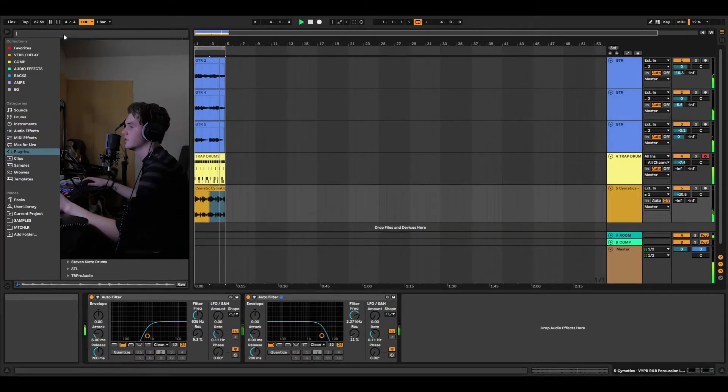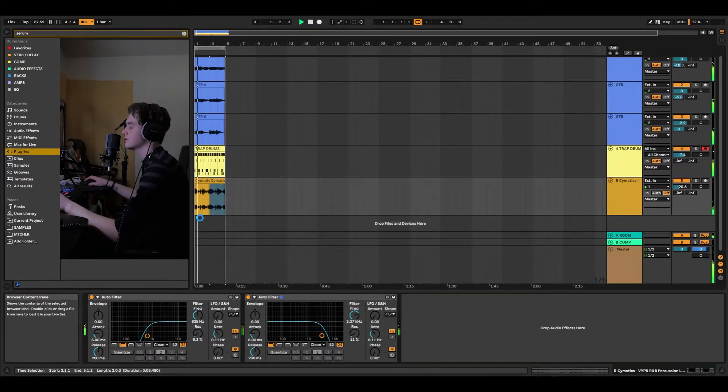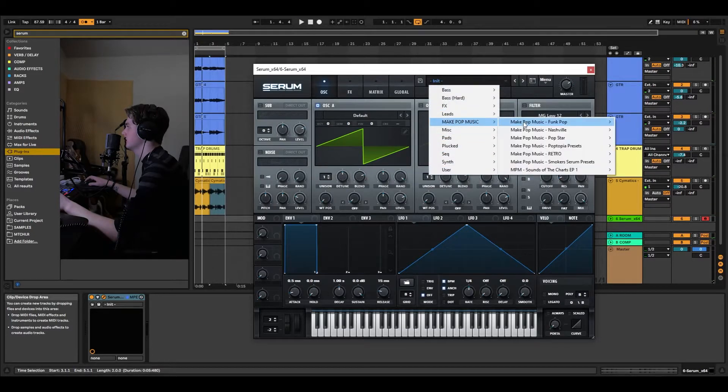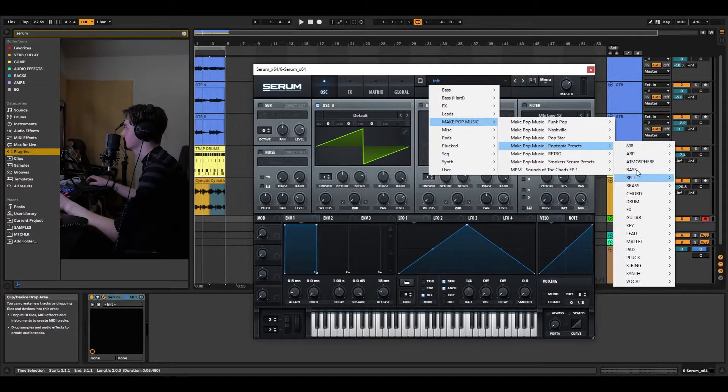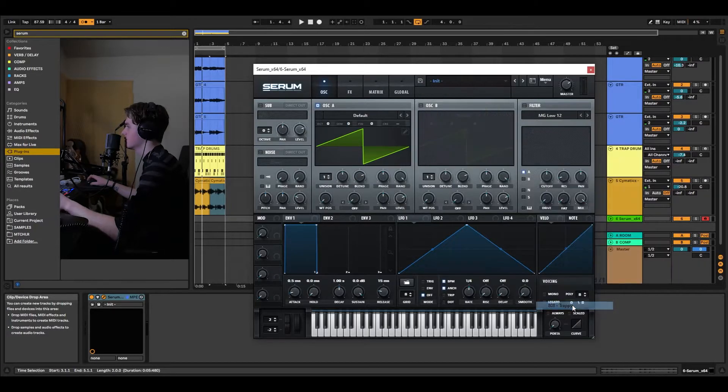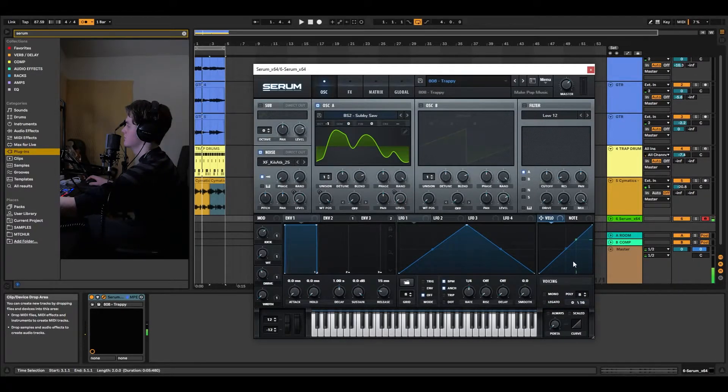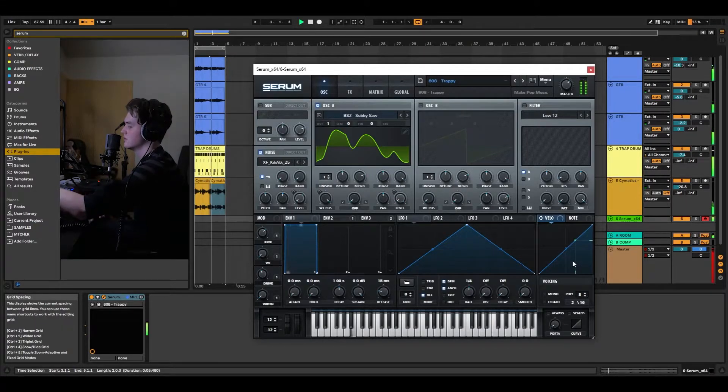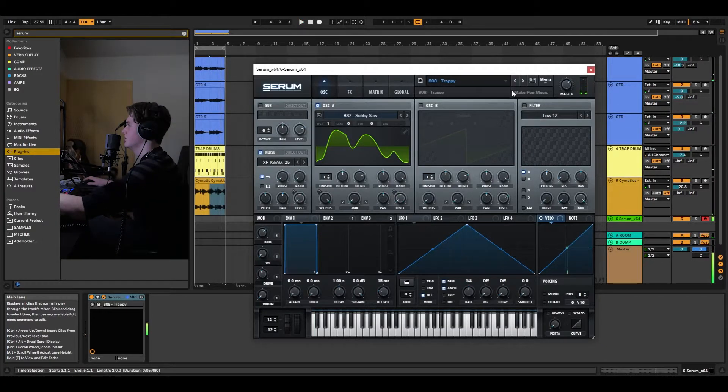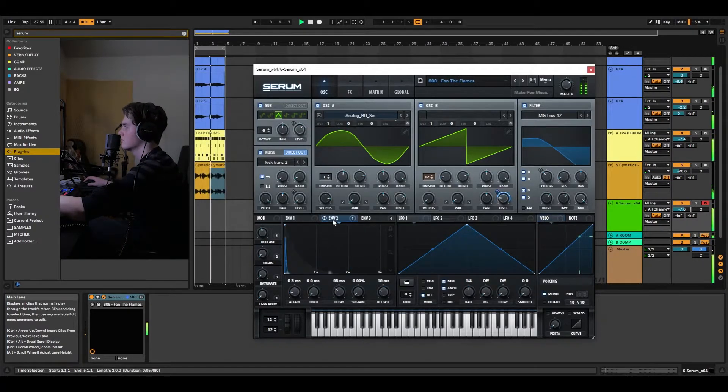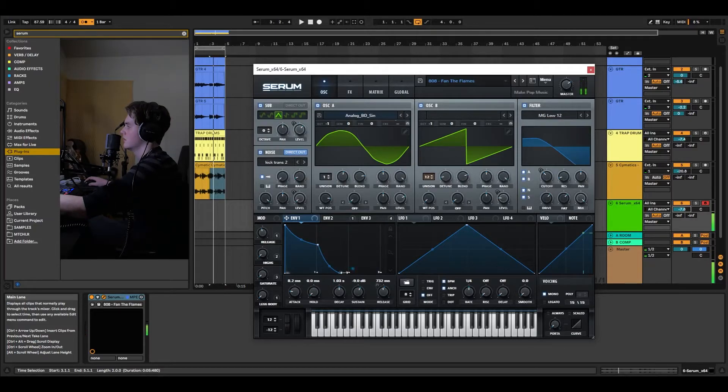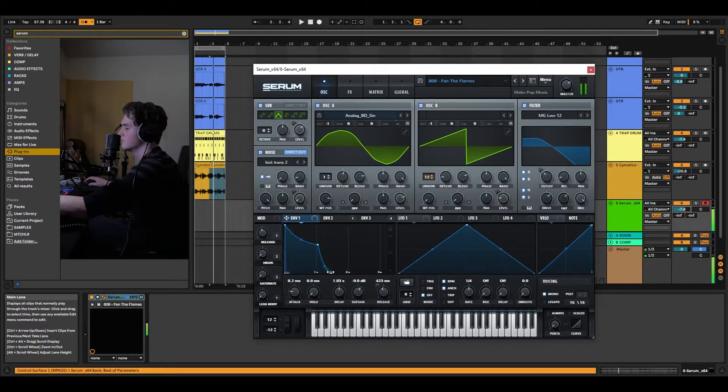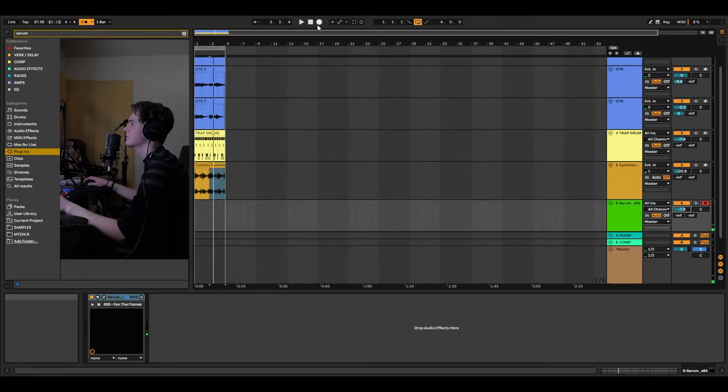Now for my 808s, I use Serum. I use a preset called, trying to remember, it's out of the Poptopia, Make Pop Music stuff. I love Make Pop Music stuff. Let's just throw that. That's kind of cool actually. A bit too much, eh? That's kind of cool. I just want this to last a little longer. There, that's better. Let's go for it.